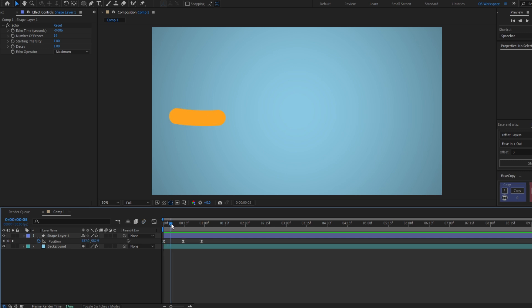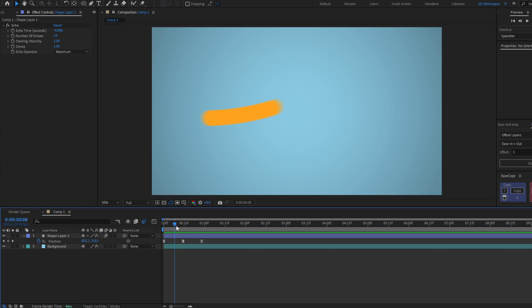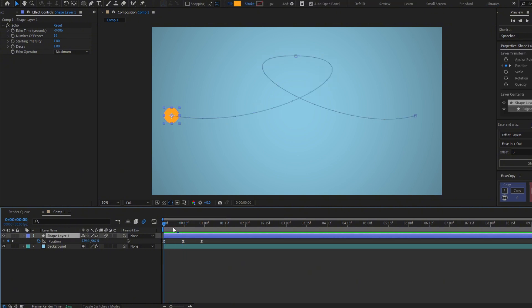Another thing to make it look smoother is to enable motion blur. Some people like this on and some people prefer it disabled, so it's a matter of taste. You can also make the circle disappear by changing the scale.